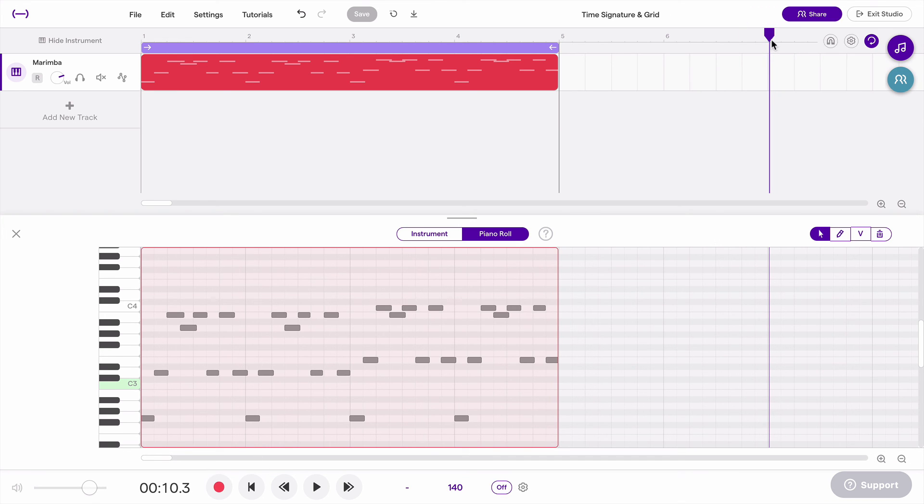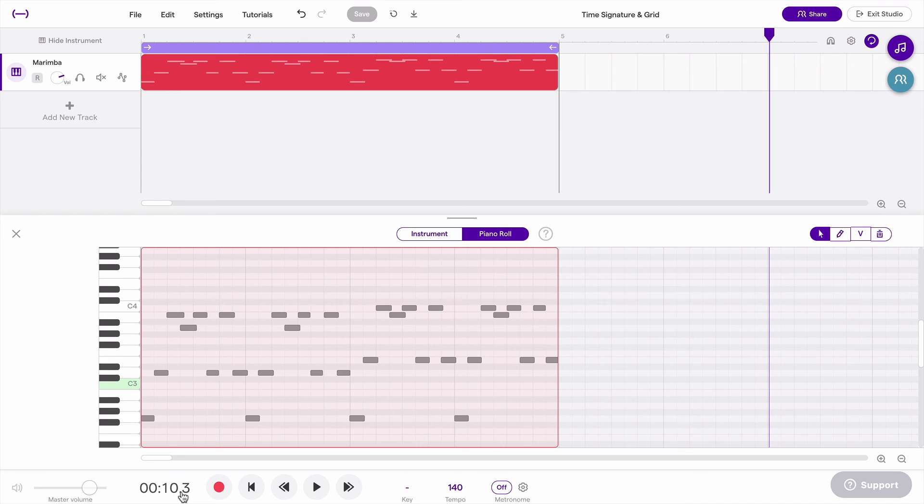So if you just need a quick minutes and seconds check, you can leave the ruler set to beats and you can always check the minutes and seconds down here if you just need to do that quickly. And that's it for this one. See you in the next one.